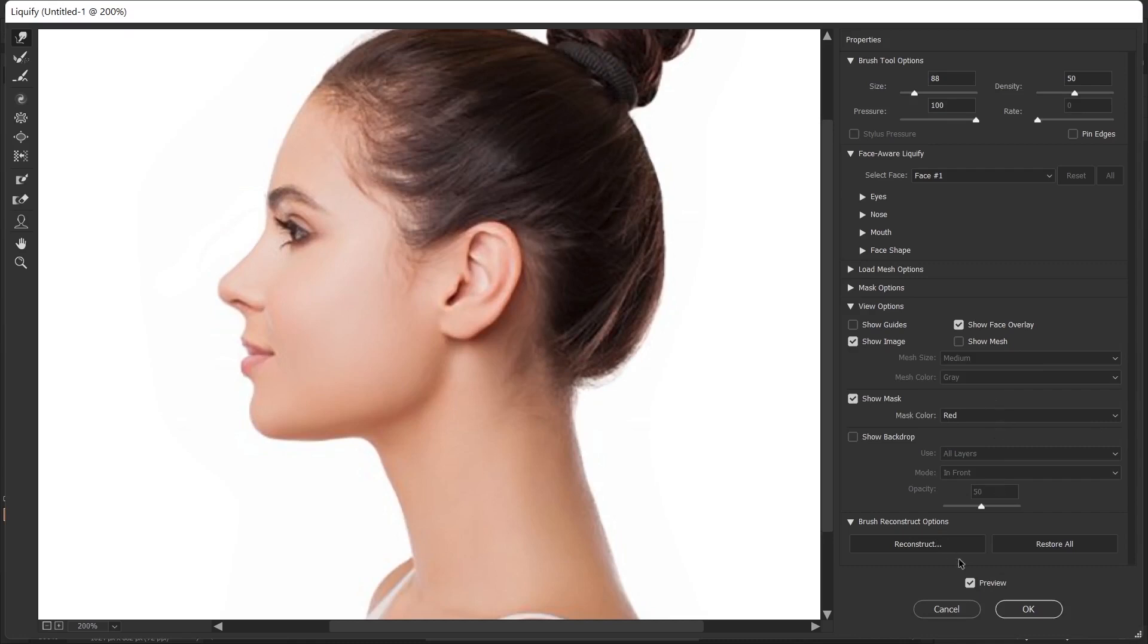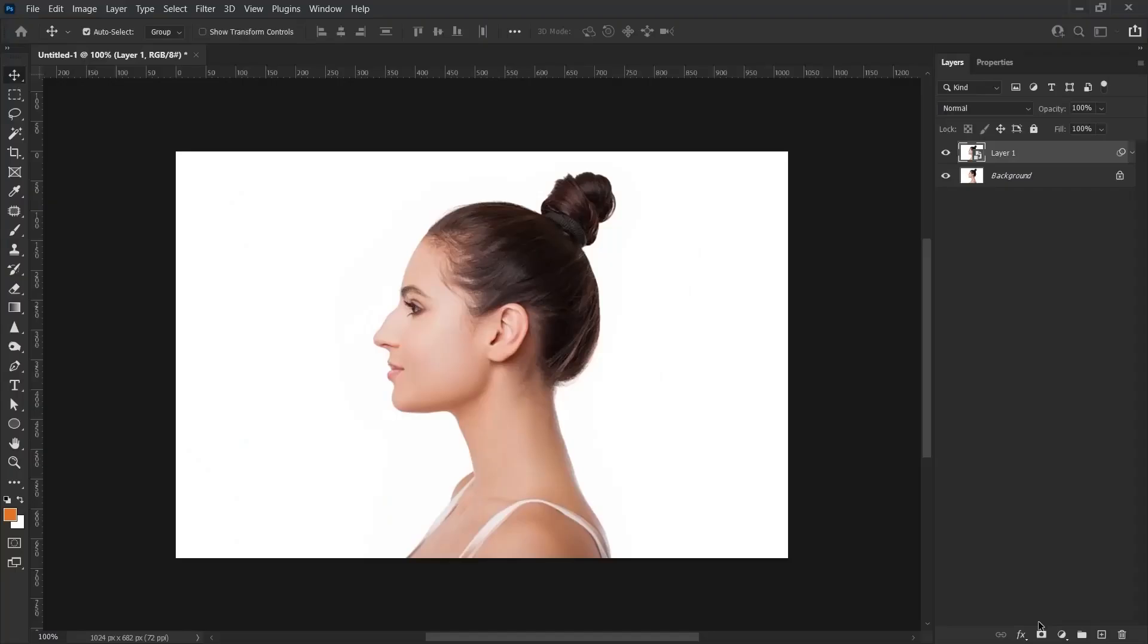The preview option is currently active. If I deactivate it, I'll see the previous version. If I activate it again, I will see the edited version.